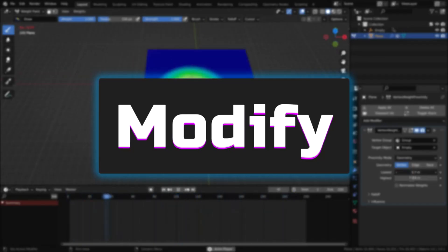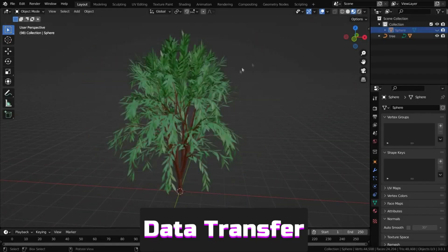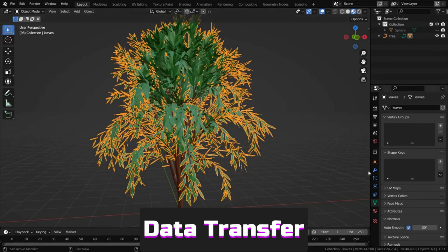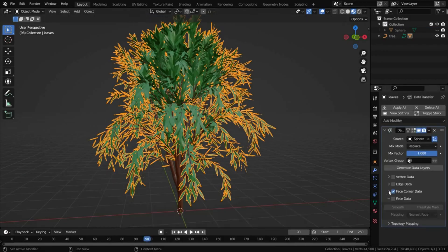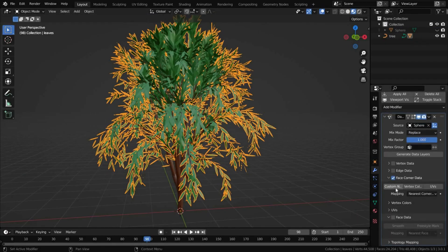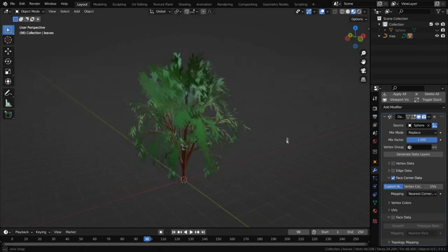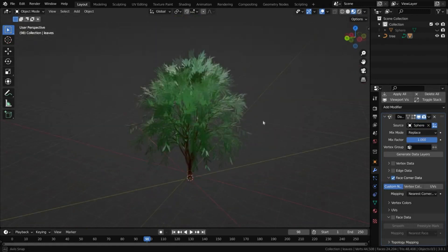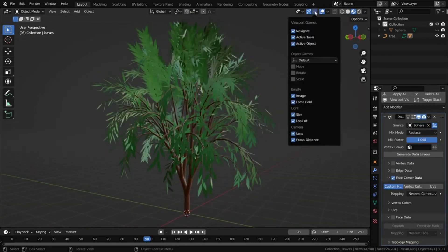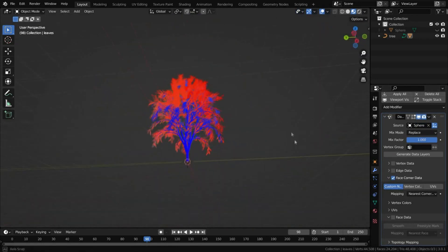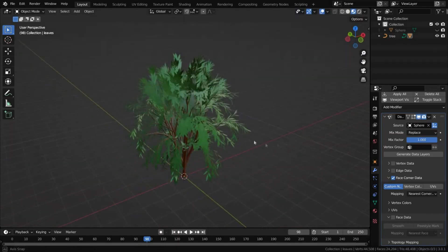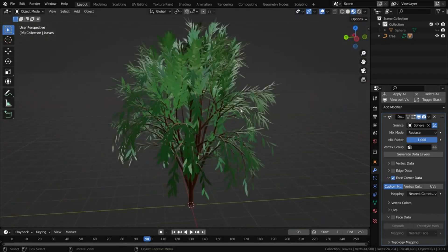Data transfer transfers several data types from one mesh to another, including vertex groups, UV maps, vertex colors, custom normals and more. It's mostly used to copy normals to fix shading problems or create stylized shaders as shown in the video.